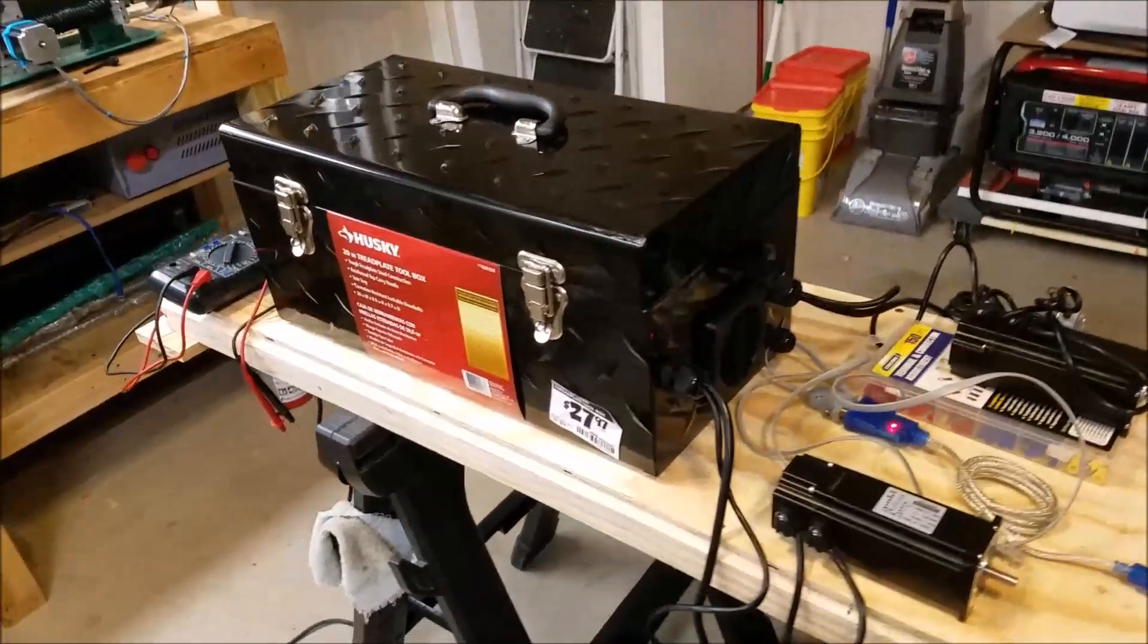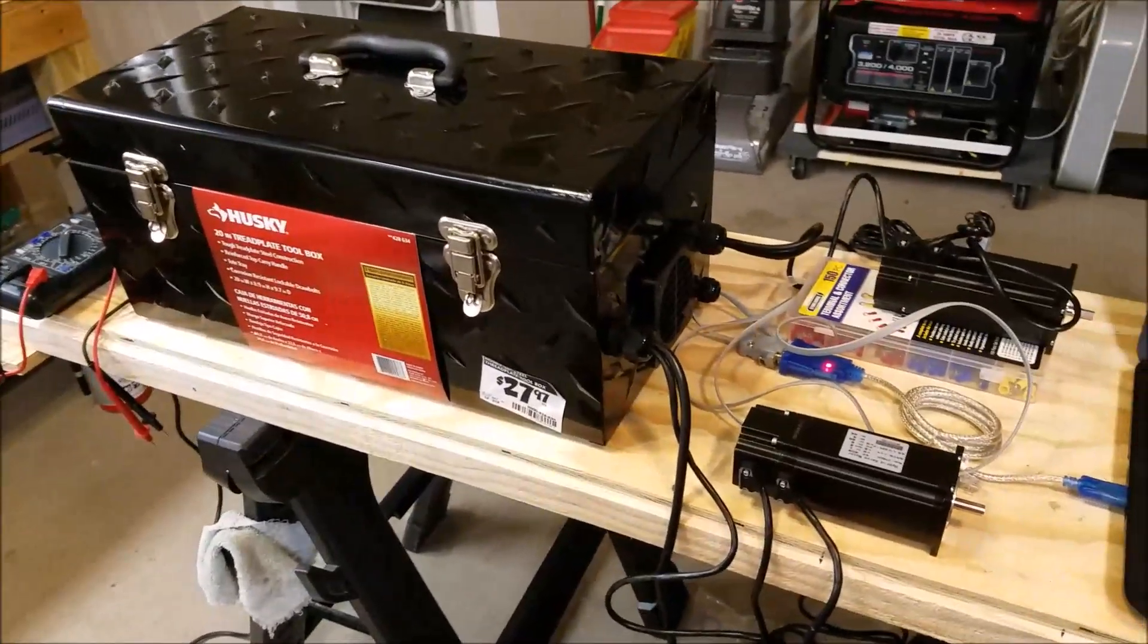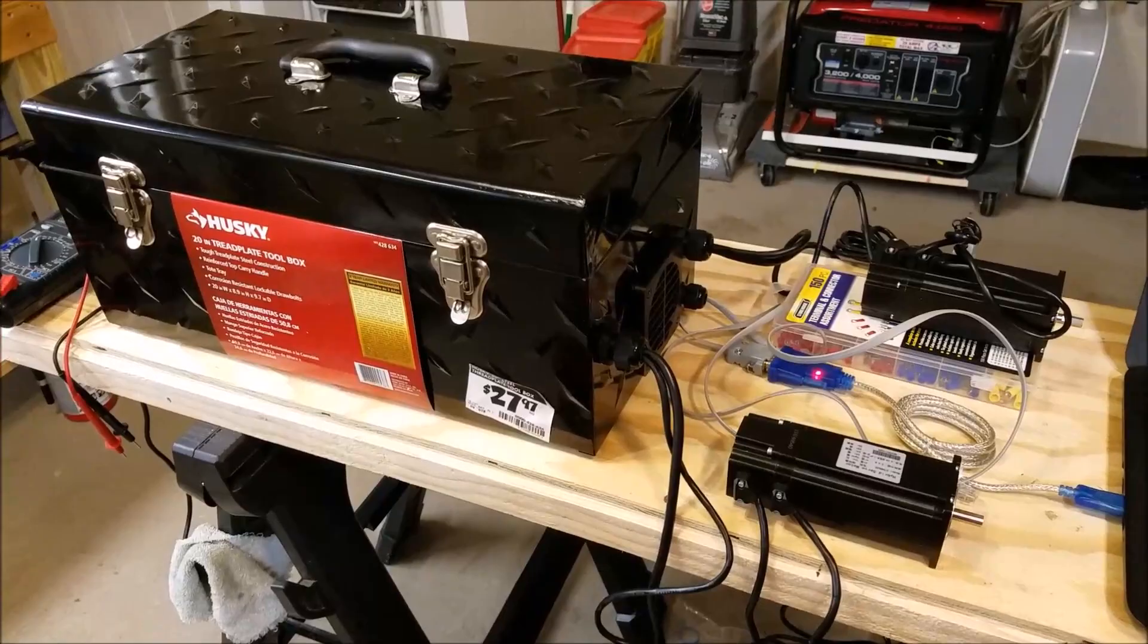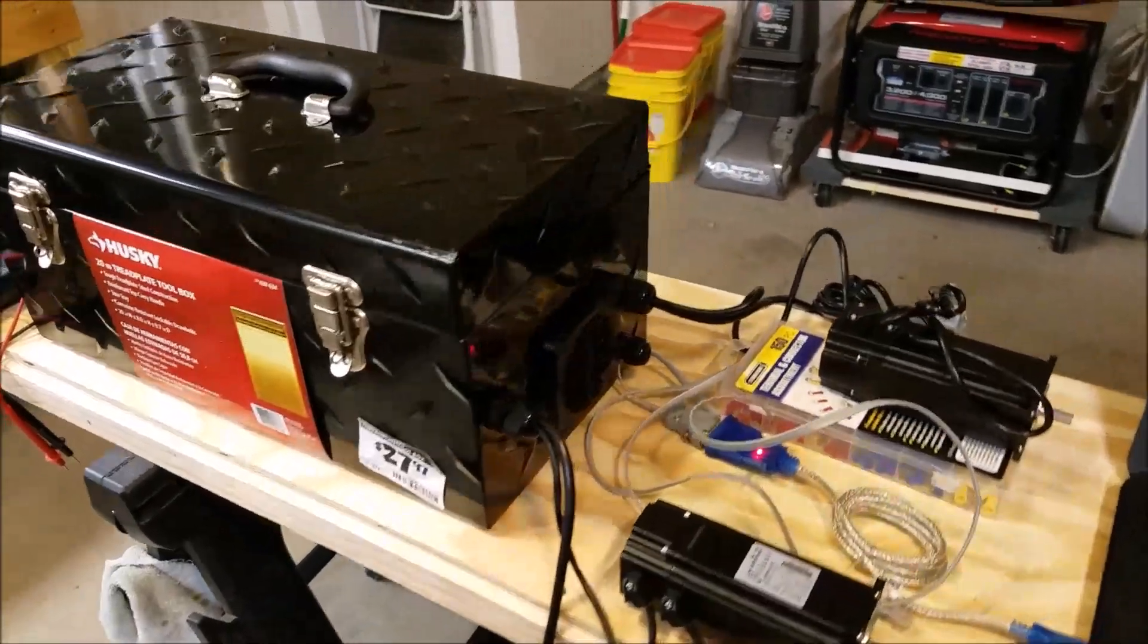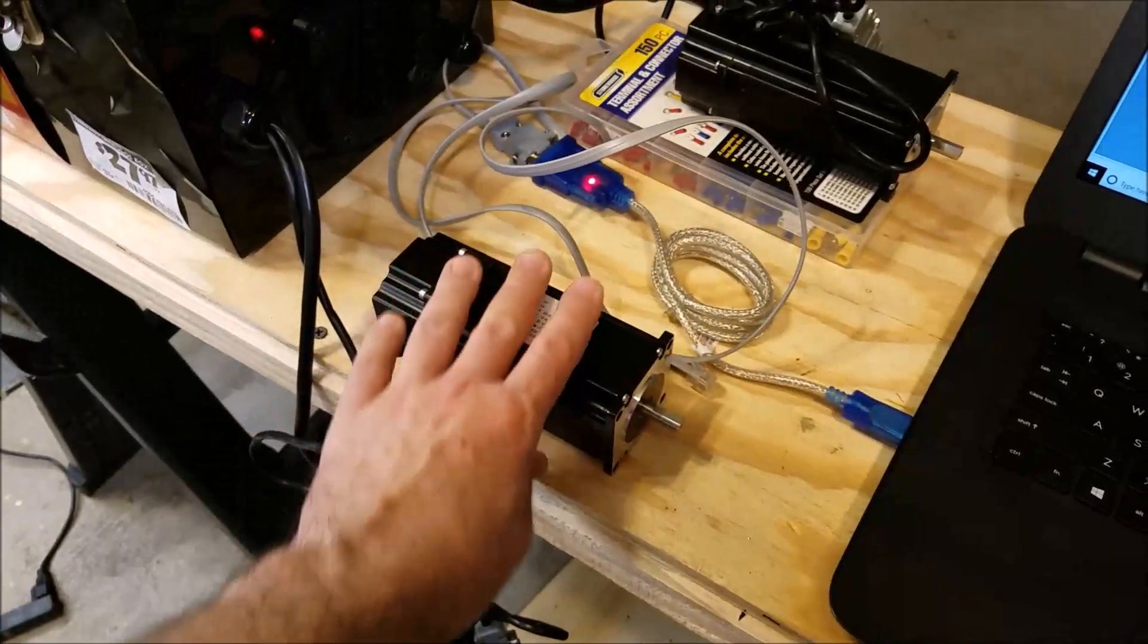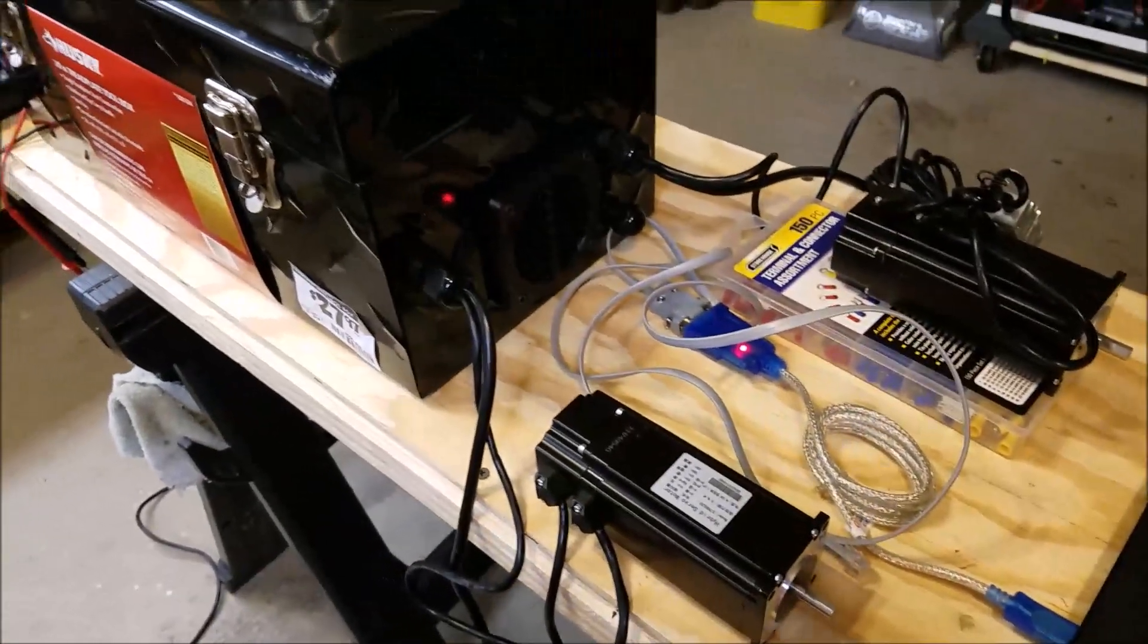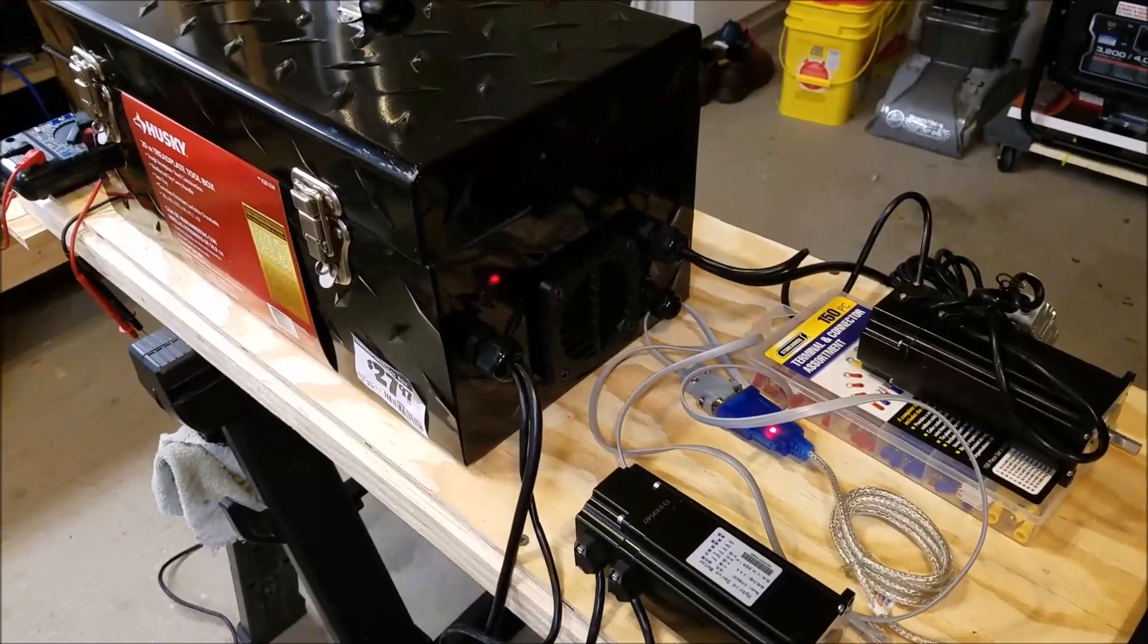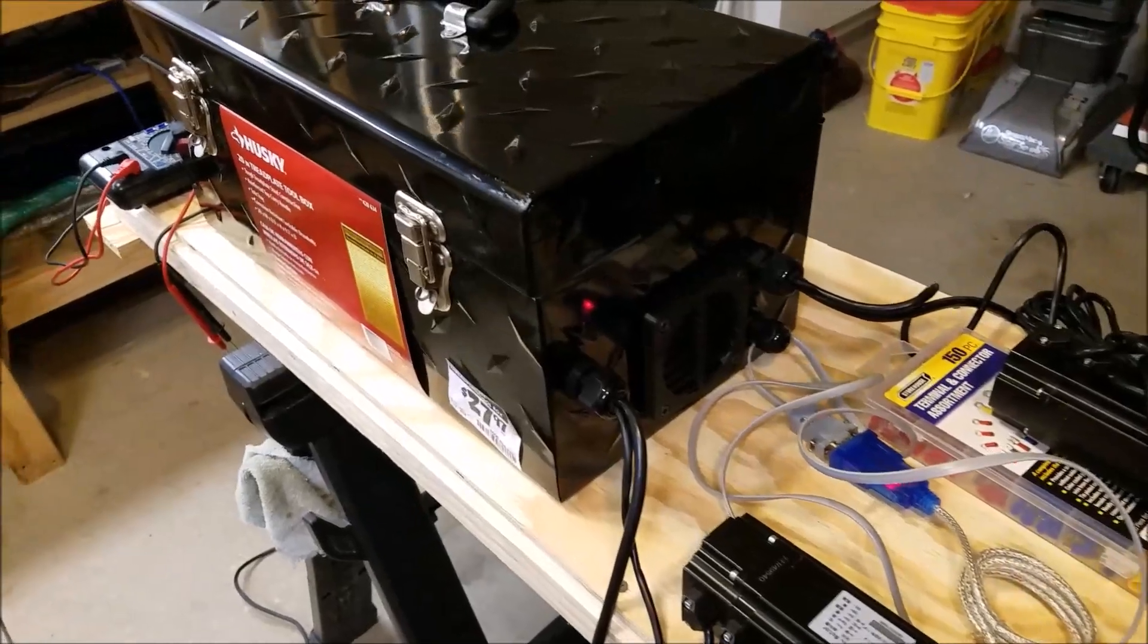Hey guys, here's the next video and now we are going to talk about hooking up motors and configuring your drives.